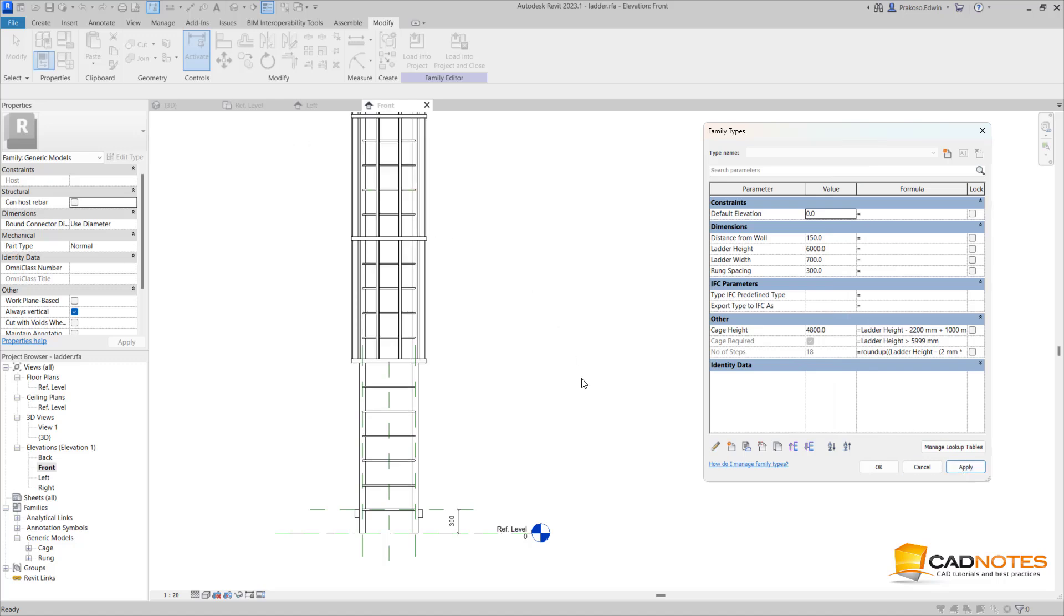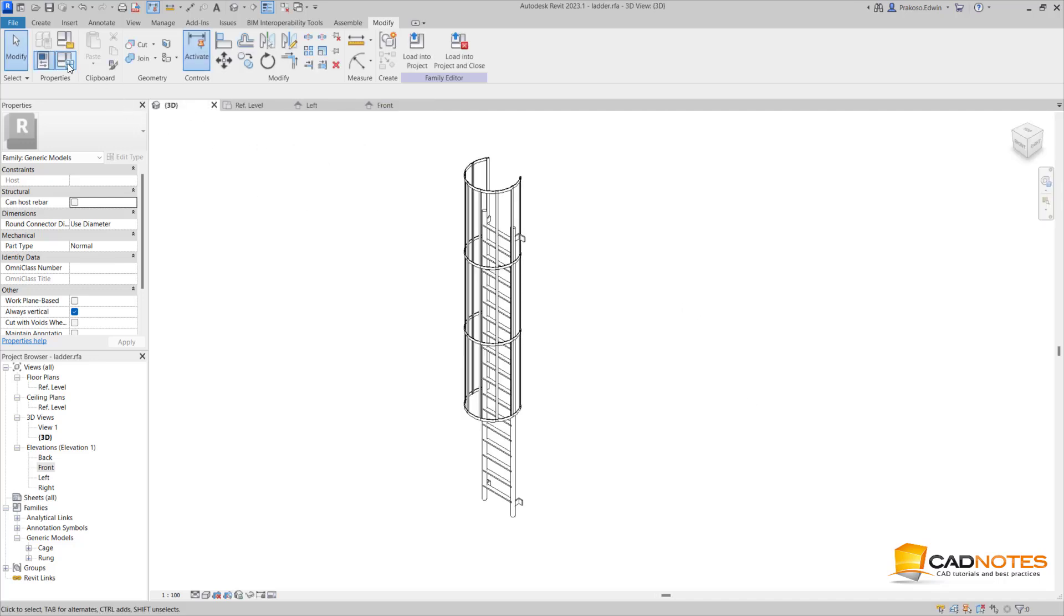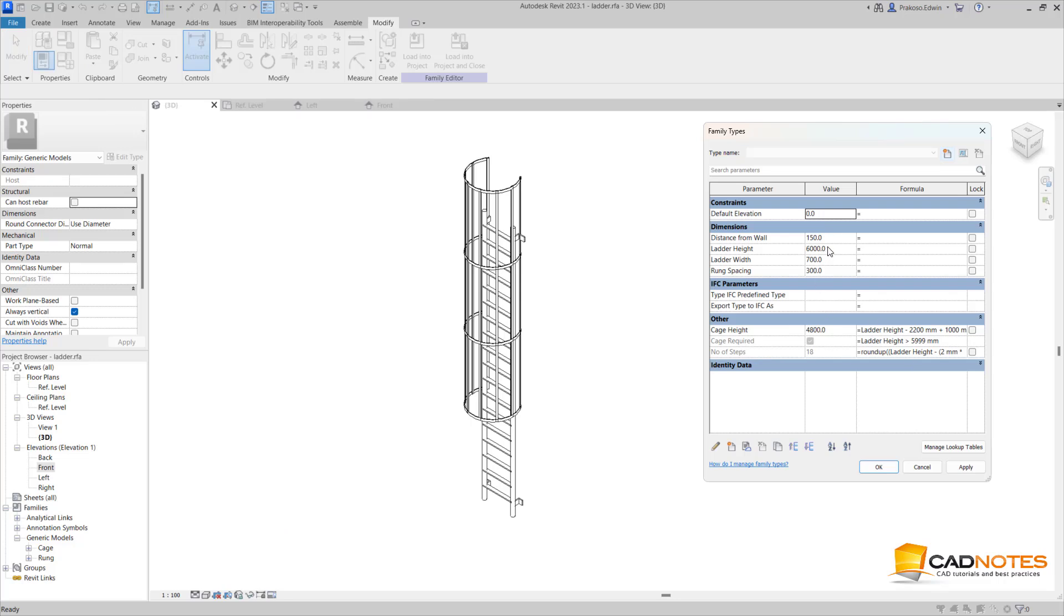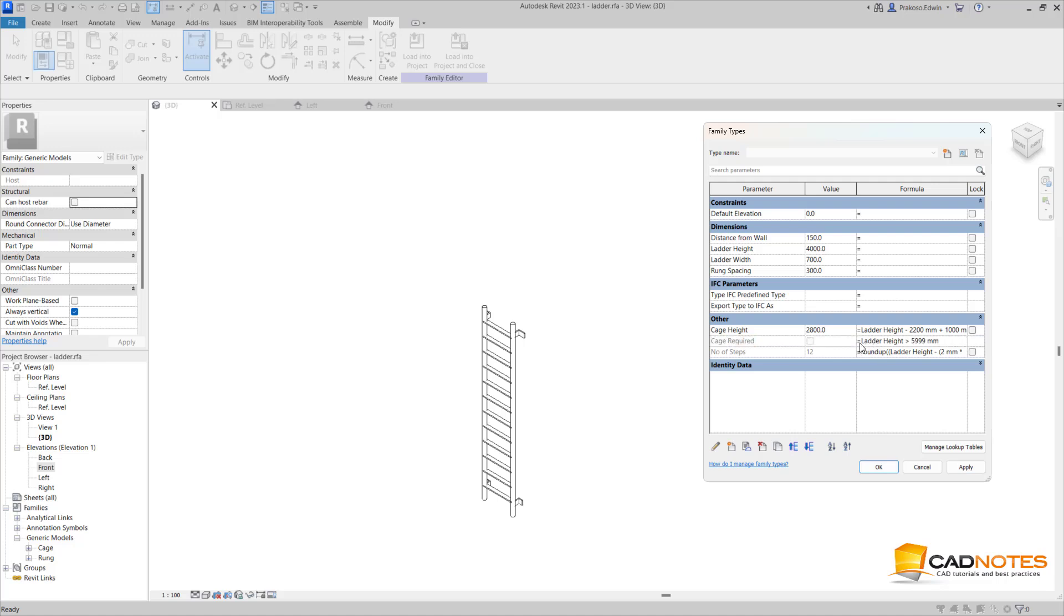You can see that now we have a cage. Let's see in 3D view. But when I change this to 4000, then the cage here disappears because it's not required. So this is how we can control the appearance and the visibility by using conditional. When the ladder height is more than 5999, it will be true or yes. So when I put 5950, it will still be no, but when I put 6000, it will be yes and the cage will appear.